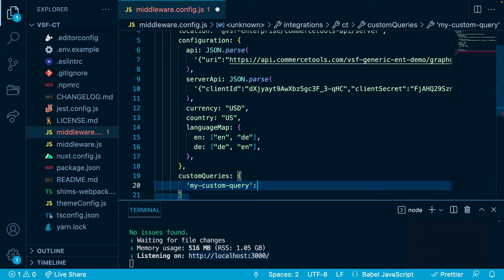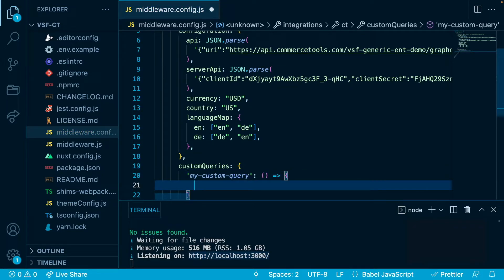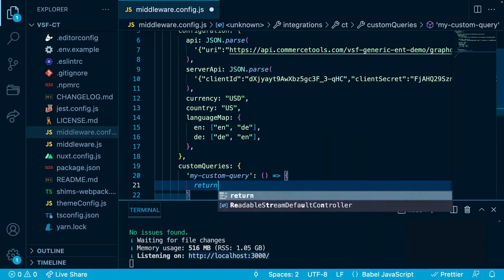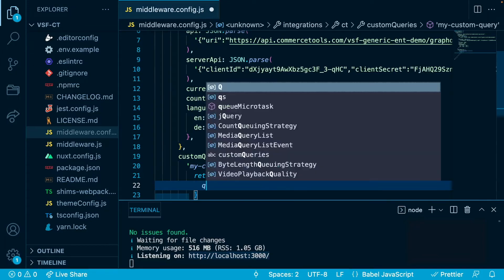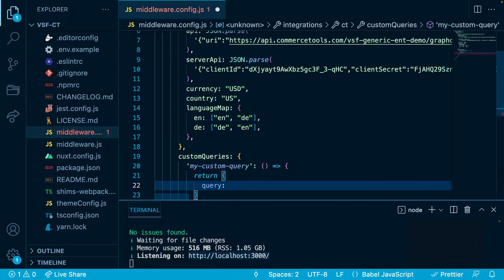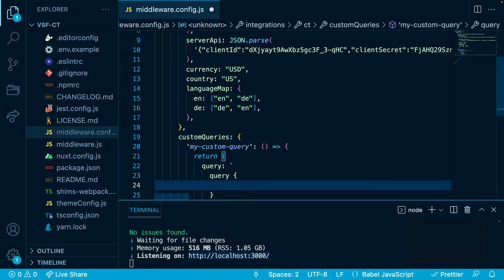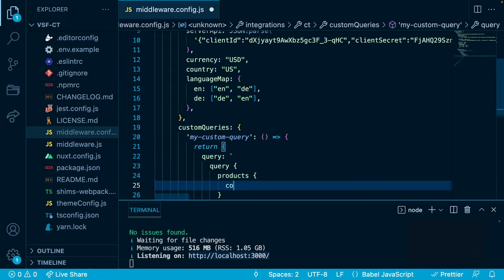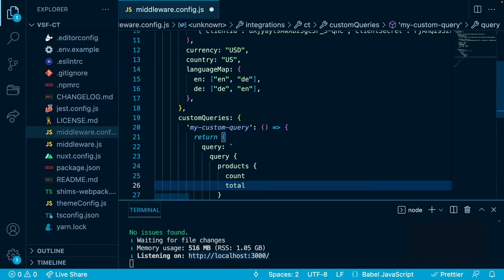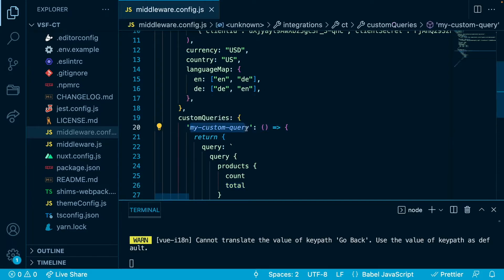Let's name it 'my custom query'. This will be a function that returns our new query. Inside of this function we will return an object that has a property 'query', and this query will be the GraphQL query that we want to send to our middleware and then to our e-commerce platform. Using backticks, I will write a query called 'products' and inside it we will return 'count' and 'total'. Make sure to remember the names 'my custom query' and 'products' as we will use them in a minute.